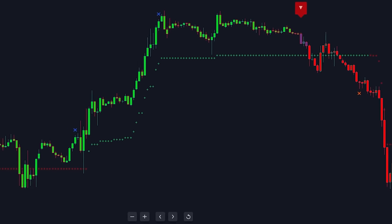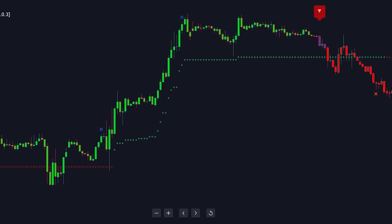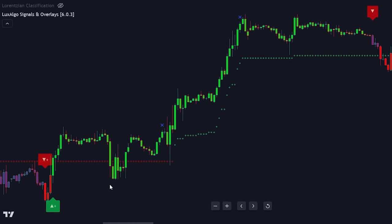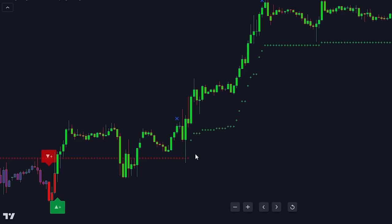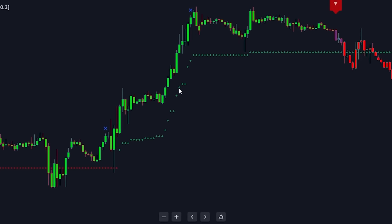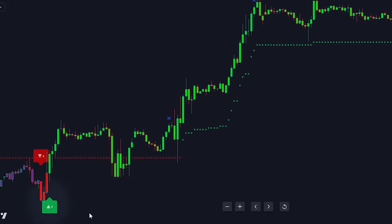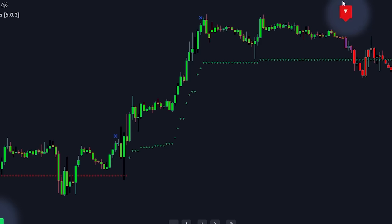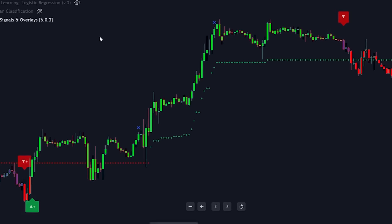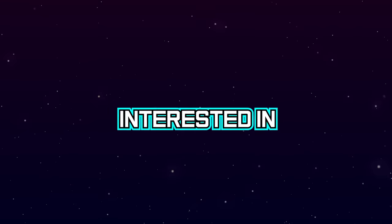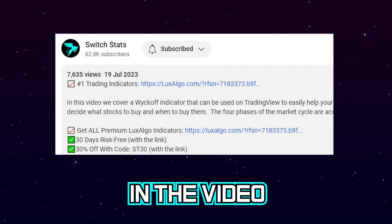If you're looking for a more optimized indicator equipped with tools for both trend direction and entries, consider checking out the Luxalgo Premium Toolkit. Luxalgo offers a premium range of tools developed by industry-leading programmers. The toolkit features the Trend Tracer, which provides a more precise prediction of the current trend, and a built-in signals algorithm for determining trades. There are instances where the logistic regression indicator may misidentify a trade, but the Luxalgo Signals and Overlays does not. If you're interested in trying this toolkit risk-free for 30 days, consider exploring Luxalgo via the link in the video description.